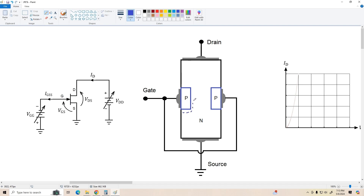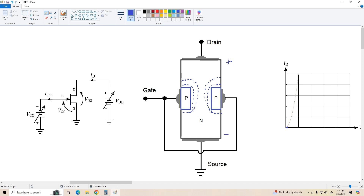Let's start by sketching the inherent depletion regions around these P-type regions in the transistor, starting with VGG and VDD both set to zero, so we're down here at the origin of our graph. Now I'm going to leave VGG set to zero — VGS equals zero — and start increasing VDS. What's going to happen is we're going to get current flow down through the JFET, and the higher VDS is, the greater the voltage gradient across the device. That's going to distort these depletion regions, stretching them up and in. The higher we turn up VDS, the more it distorts these depletion regions, until eventually the depletion regions actually touch in the center and pinch off the conduction channel.